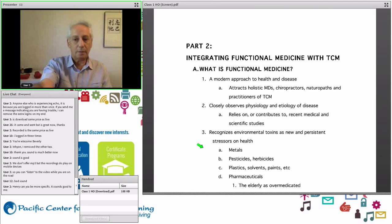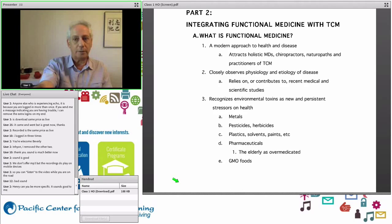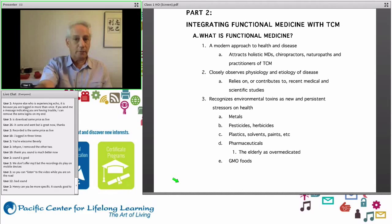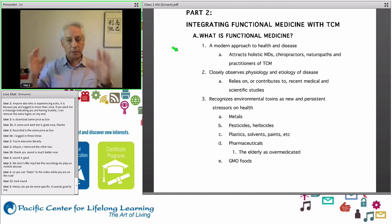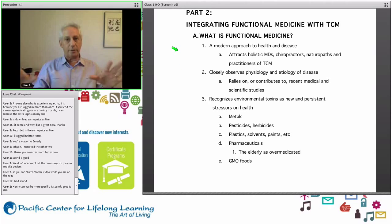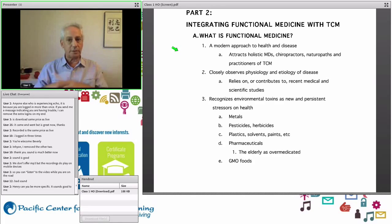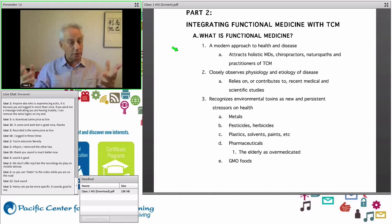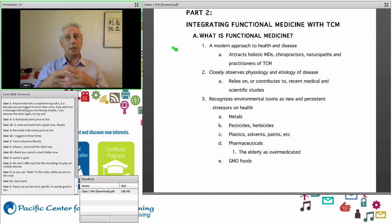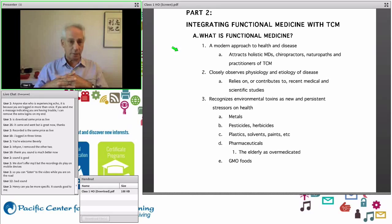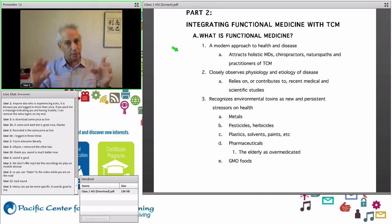This part is called Integrated Functional Medicine with TCM. Functional medicine is a modern approach to health and disease that attracts holistic MDs, chiropractors, naturopaths, and practitioners of TCM. It also attracts nutritionists, nurses, and especially nurse practitioners, who are getting very big in this field.